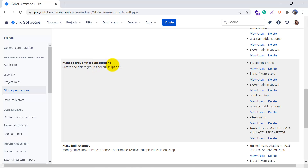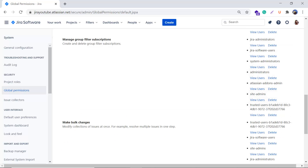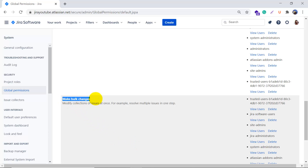The fourth is Manage Group Filter Subscriptions — this is used to create and delete group filter subscriptions. The fifth is Make Bulk Changes, which is an important global permission. It is used to modify a collection of issues at once — for example, resolving multiple issues in one step. You can perform bulk edit, bulk move, bulk delete, and workflow transitions. You should be very careful with this permission, as bulk changes can be risky and difficult to undo.